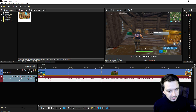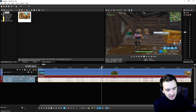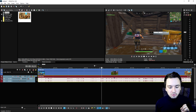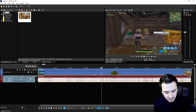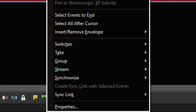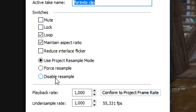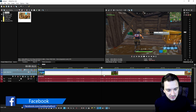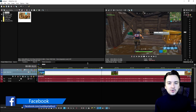I have a Fortnite clip here. Anytime you're dragging footage into your timeline, there are a couple of things you want to do. First of all, disable the resample — especially for gaming videos, this is going to make your footage a little bit smoother. Right-click, hit Properties, check Disable Resample, and hit OK. If you play it back now it will be a little bit smoother.